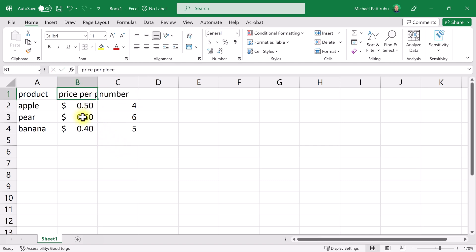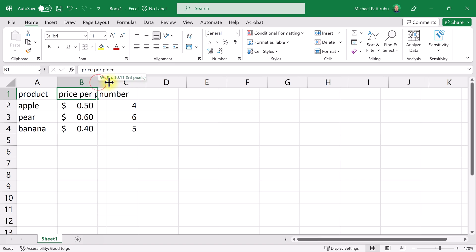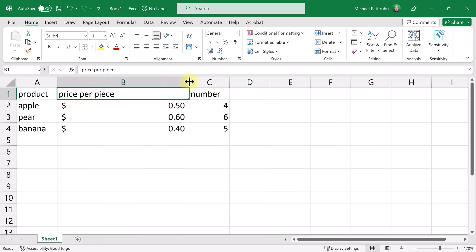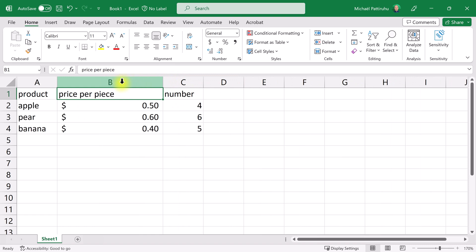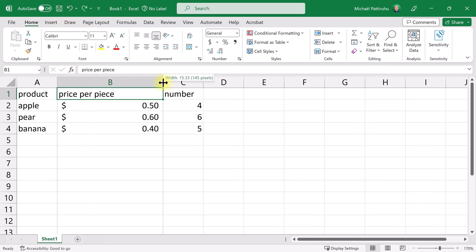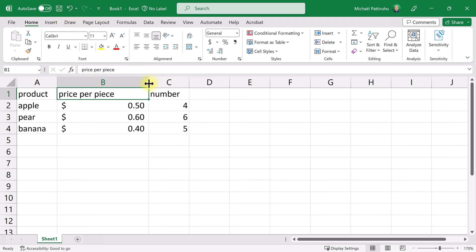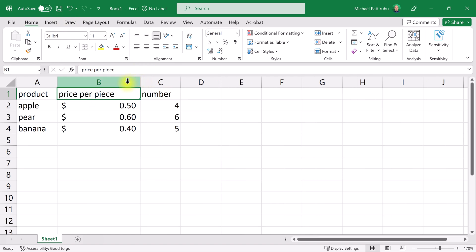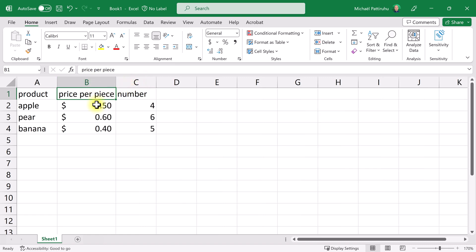Now this text doesn't fit. I see in the formula bar that the text is price per piece, but column B is too narrow. I'm going to make column B wider. Place your cursor between the gray column headers B and C, and now my cursor has two arrows. You always drag the right side of a column. Instead of manually trying to fit the width of column B to this text, you can also double click this column separator line. Now column B has exactly the minimum width to display all of its contents.